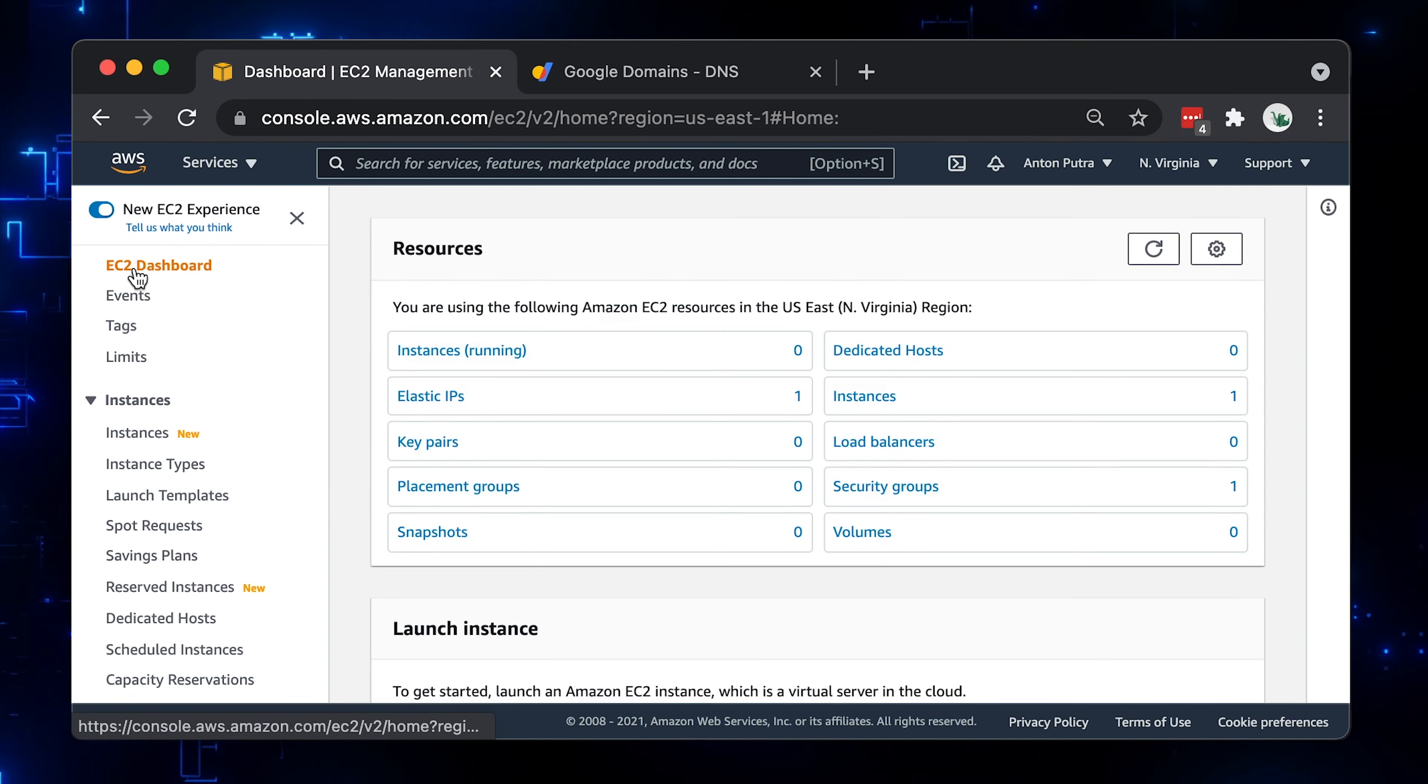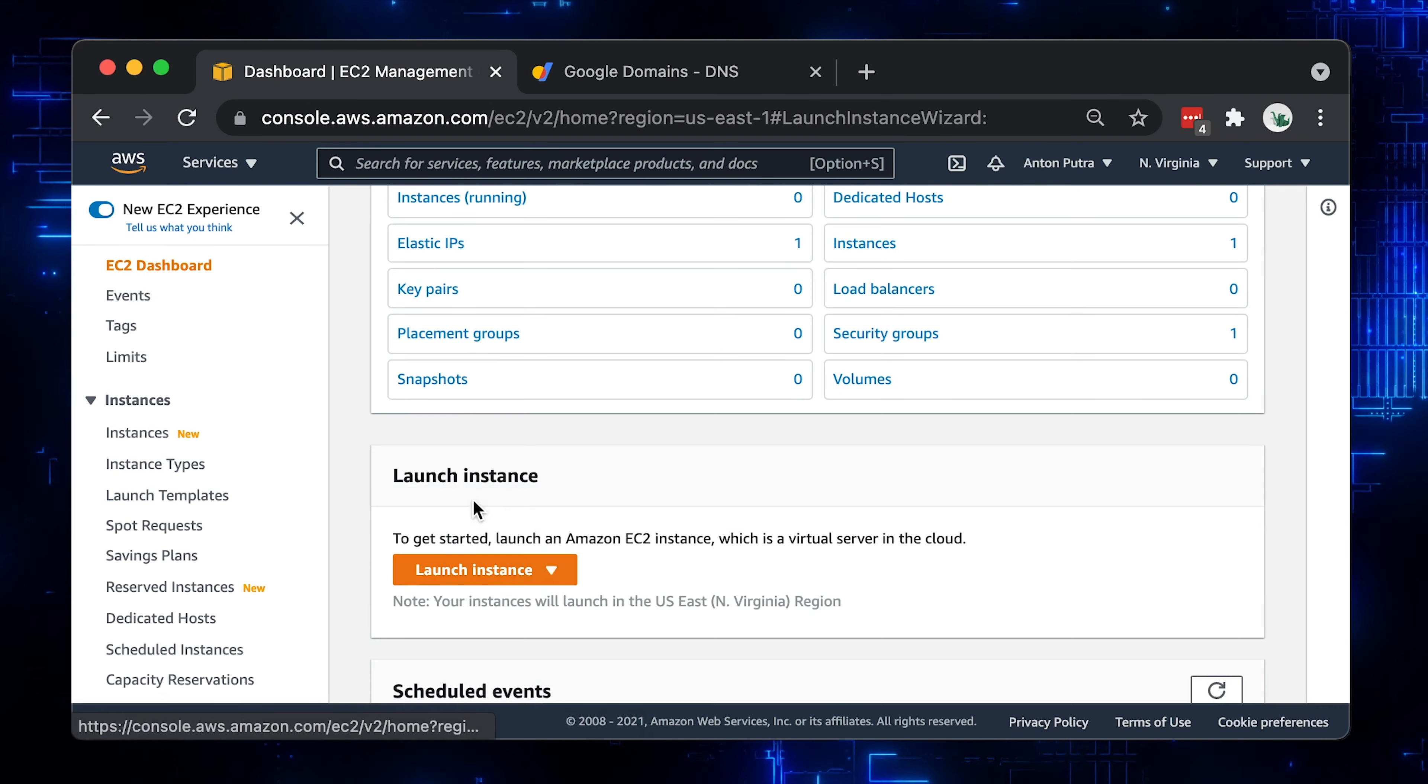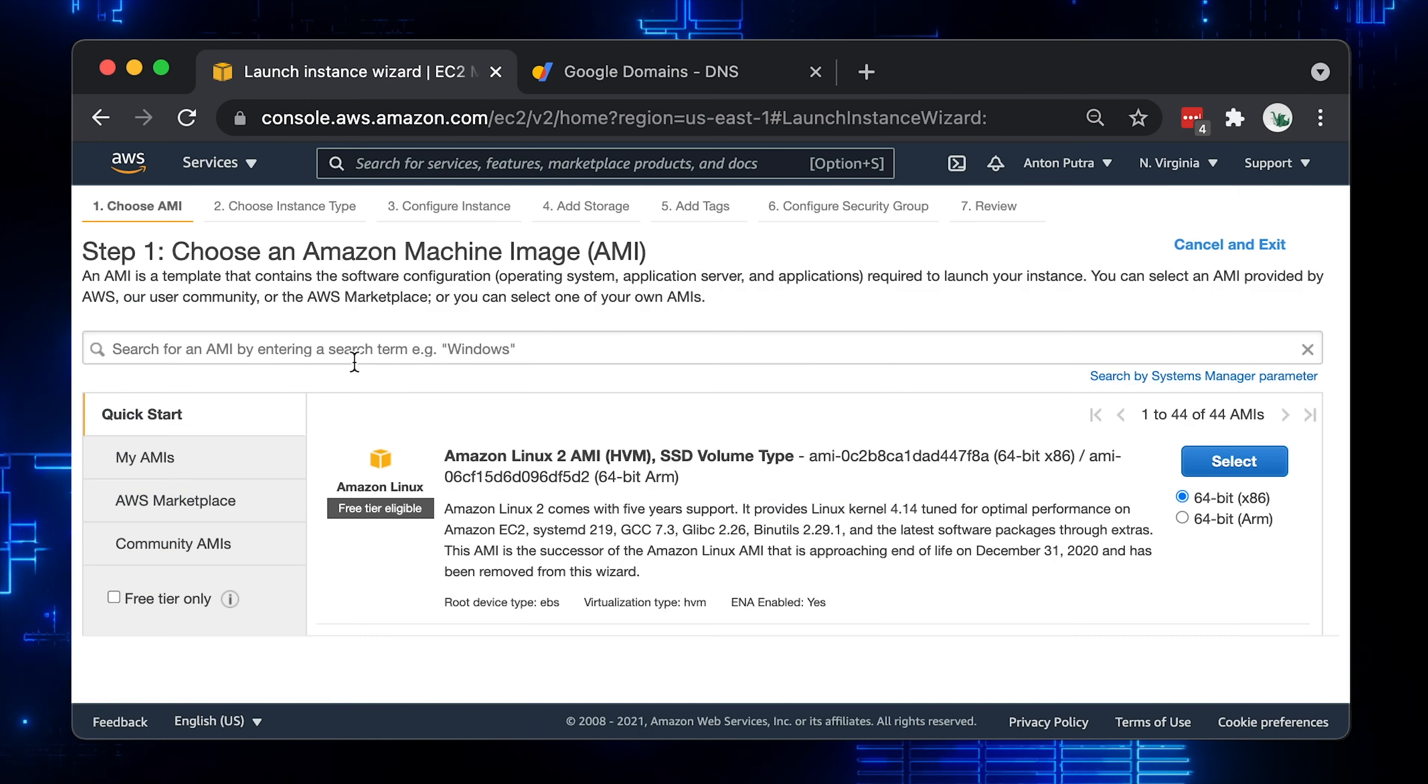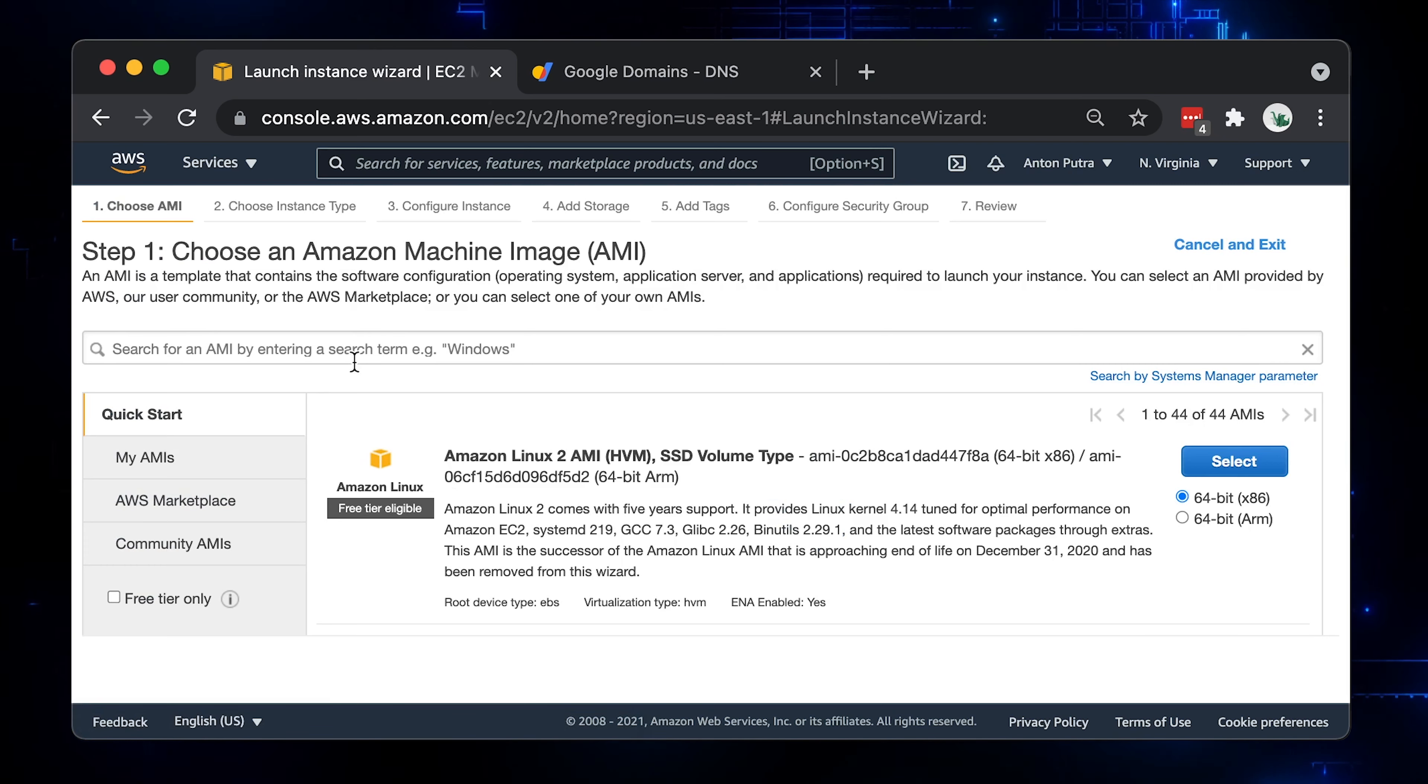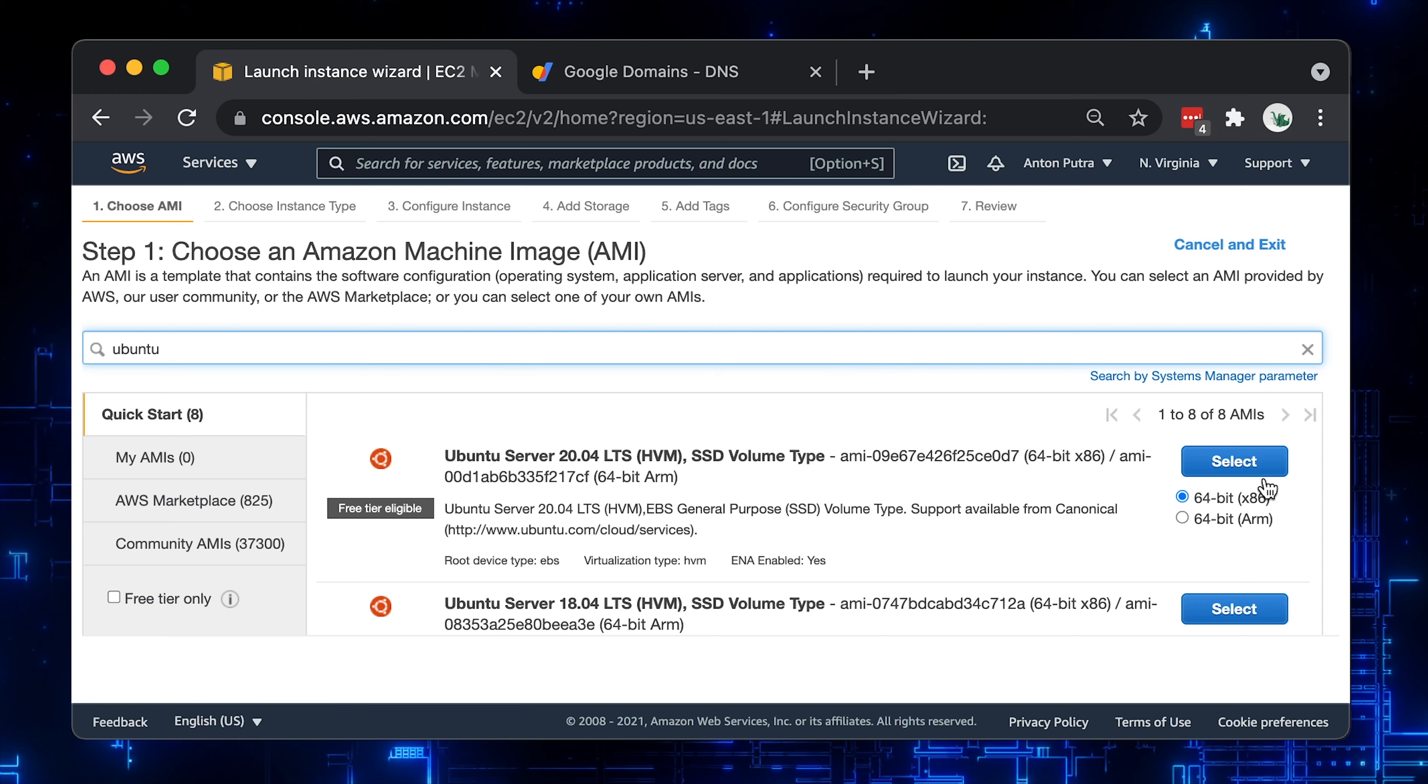Go back to the EC2 dashboard and click Launch Instance. I would recommend watching how to secure Nginx with Let's Encrypt on Ubuntu 20.04 with a certbot video, where I explain why we use Ubuntu and how to install Nginx and a certbot properly. Alright, search for Ubuntu and select Ubuntu 20.04 AMI image.